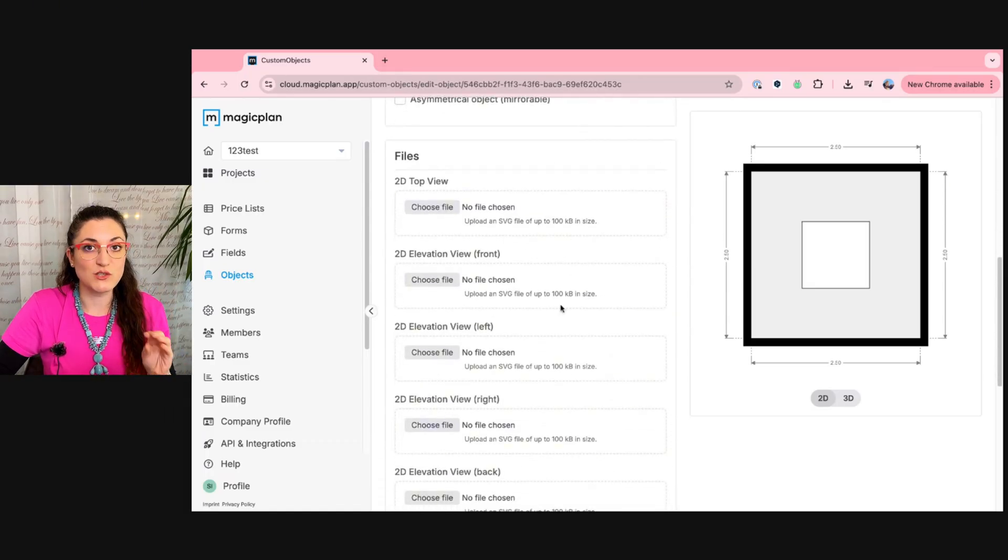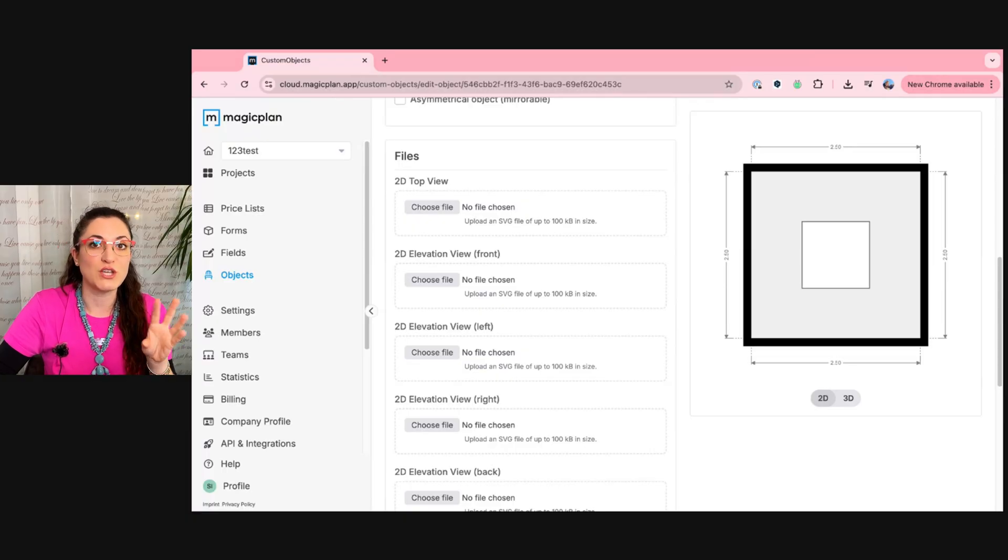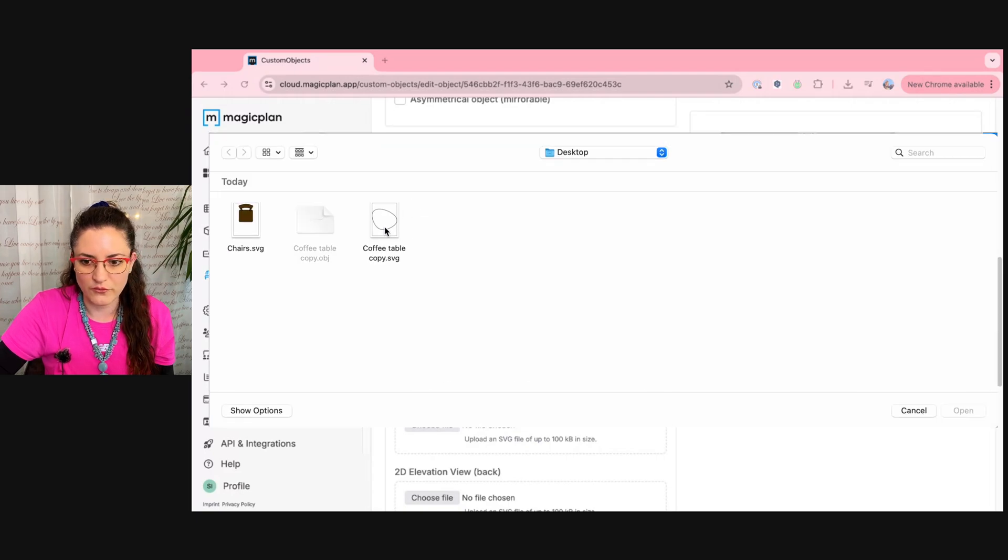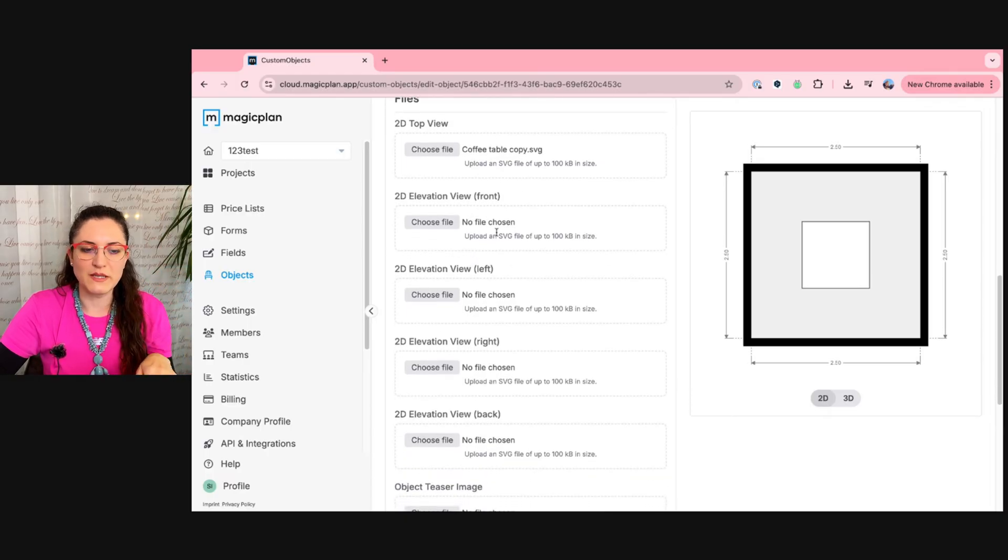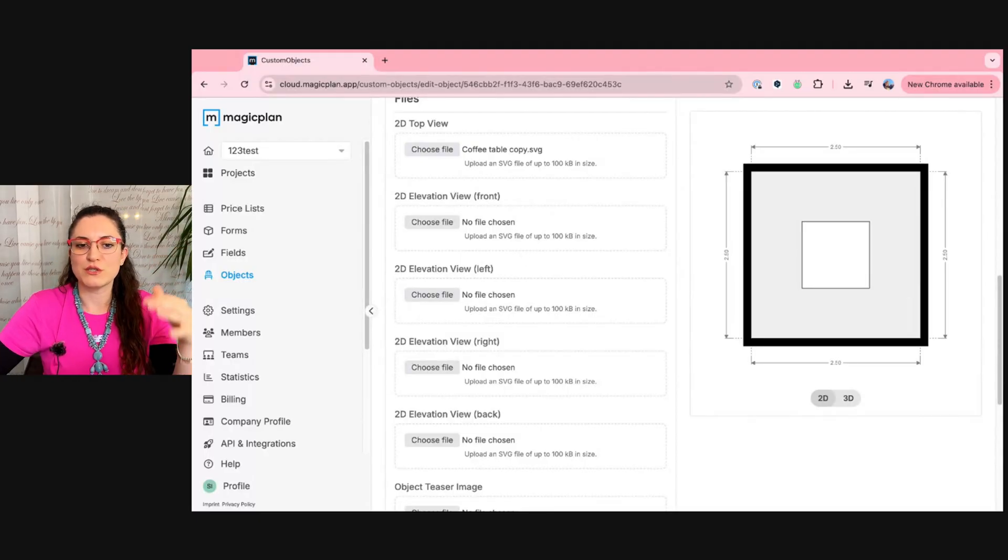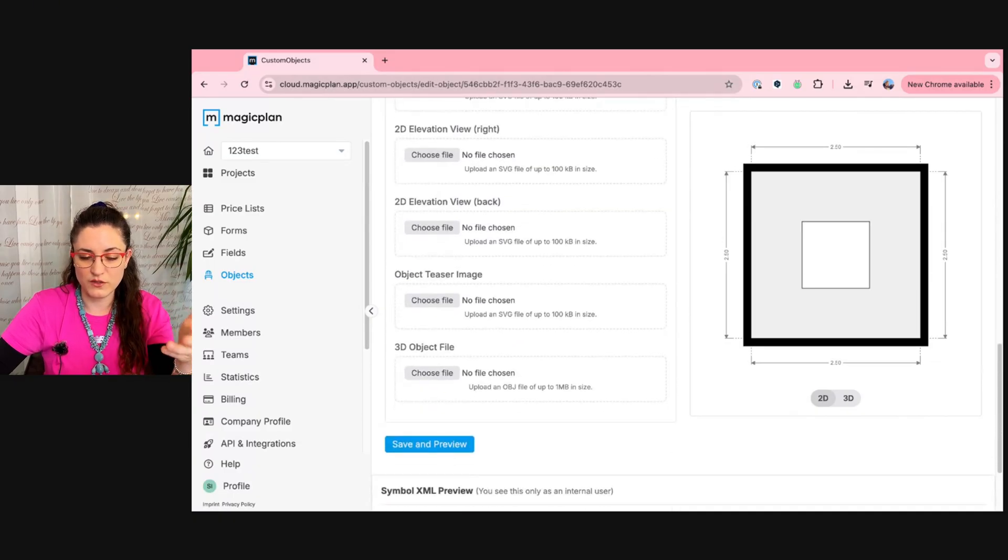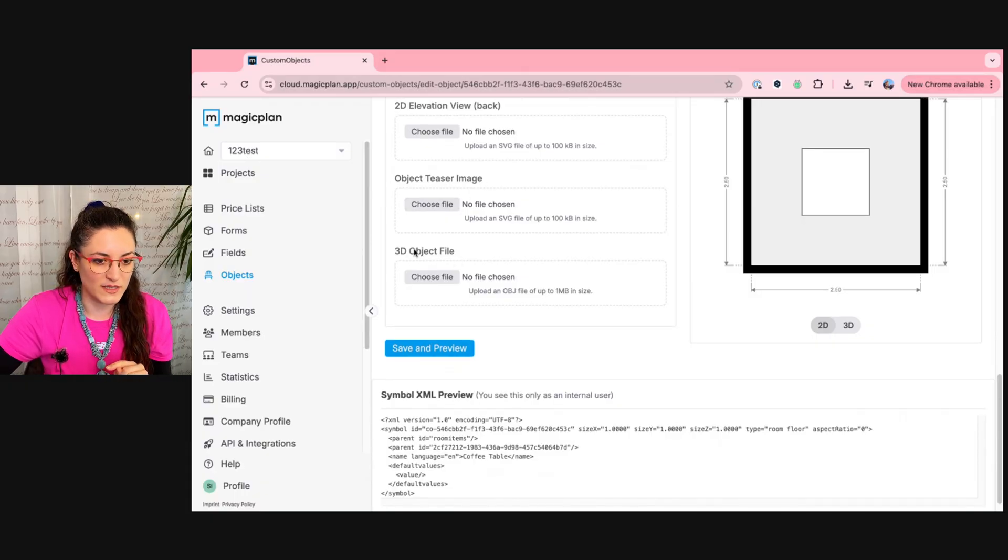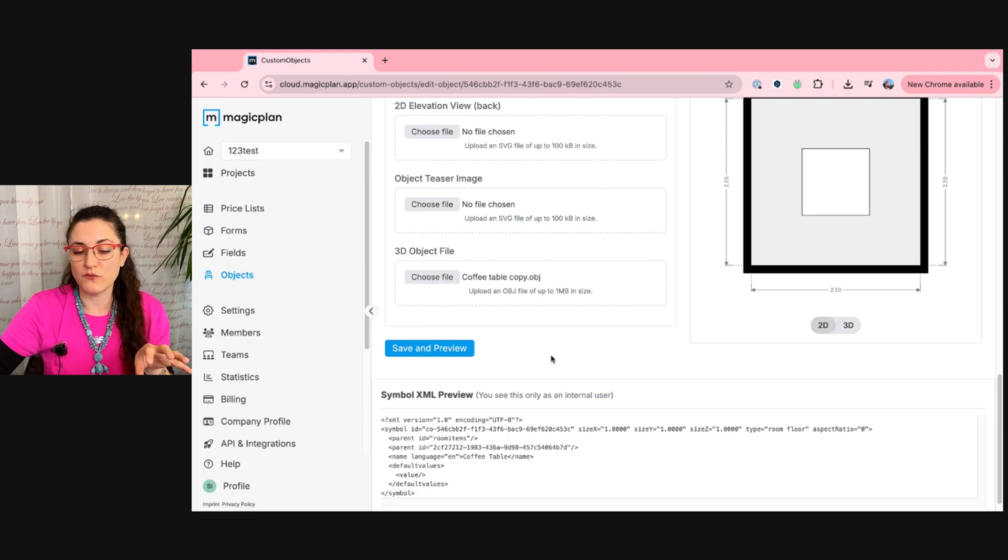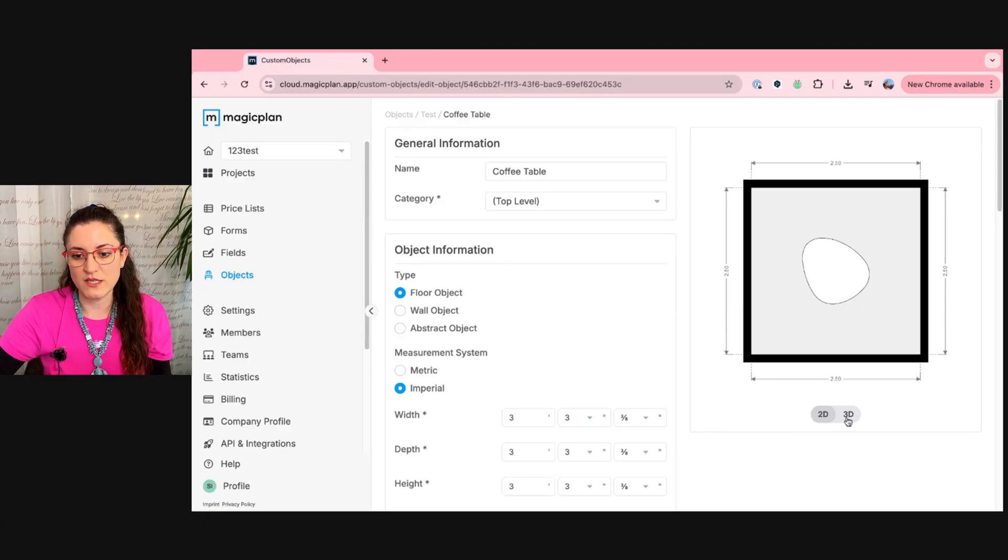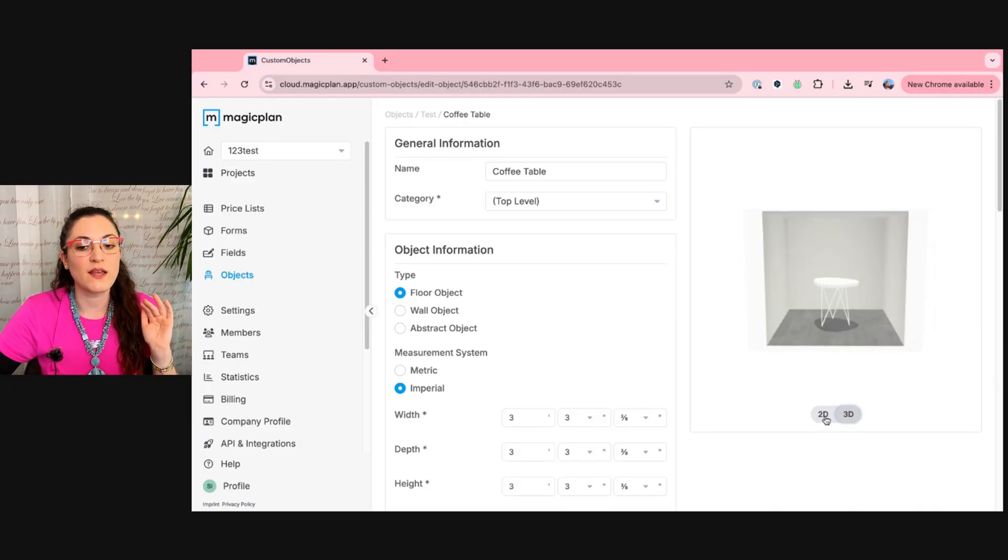For the 2D objects you need an SVG file, and for the 3D version of that object you need to upload an OBJ file. We will upload here a 2D top view file for the coffee table. I will not fill in all the other views, but you can see here that you also have different views of your object. So you could also upload more SVG files for your personalized object. You could also upload an object teaser image, and I will also upload the OBJ file for the 3D version. We have to save and preview to see if the uploaded files work. If the object appears here in 2D and if you upload an OBJ file also in 3D, then everything is fine.